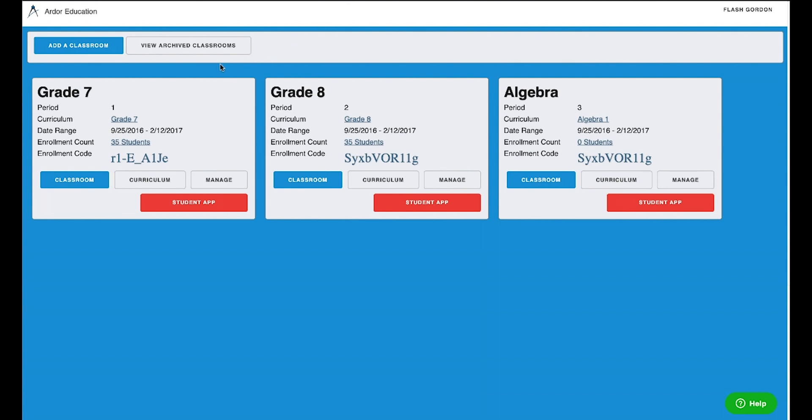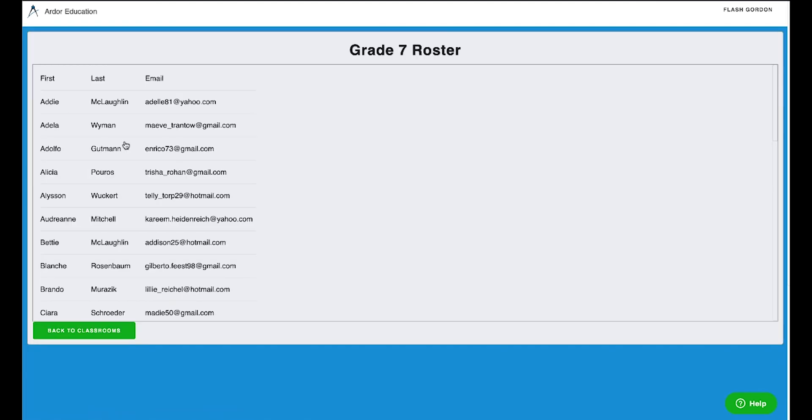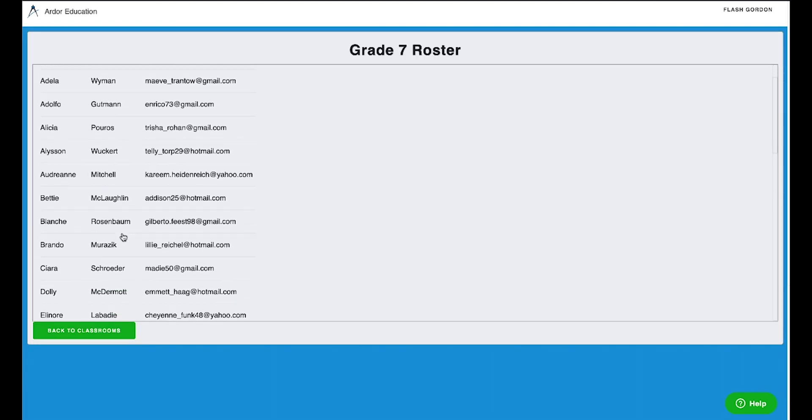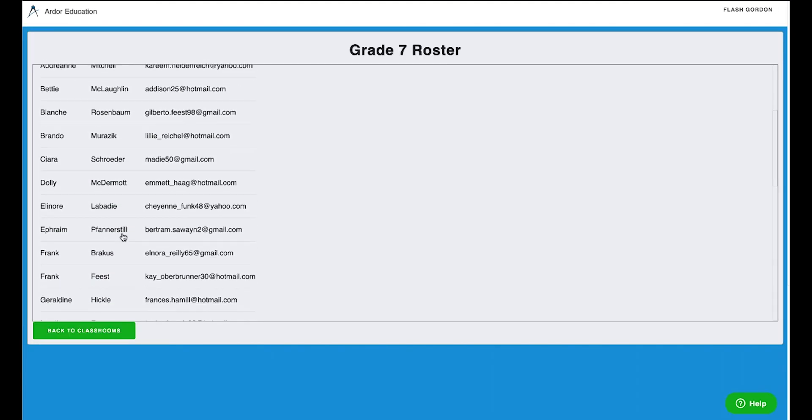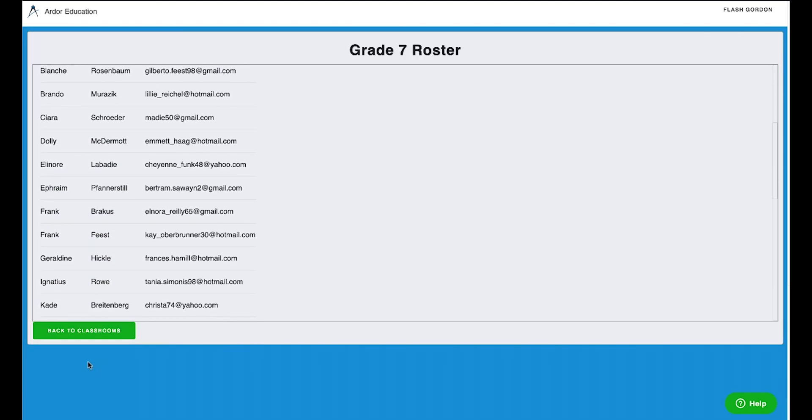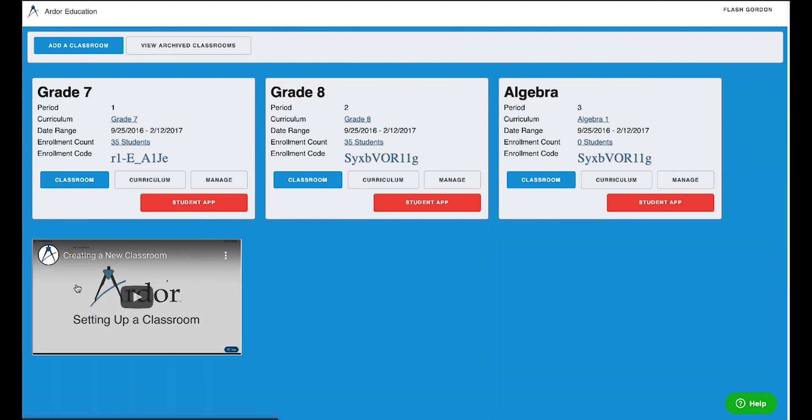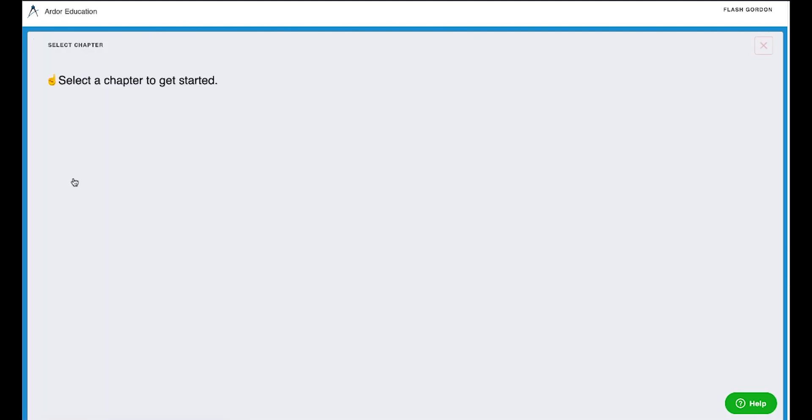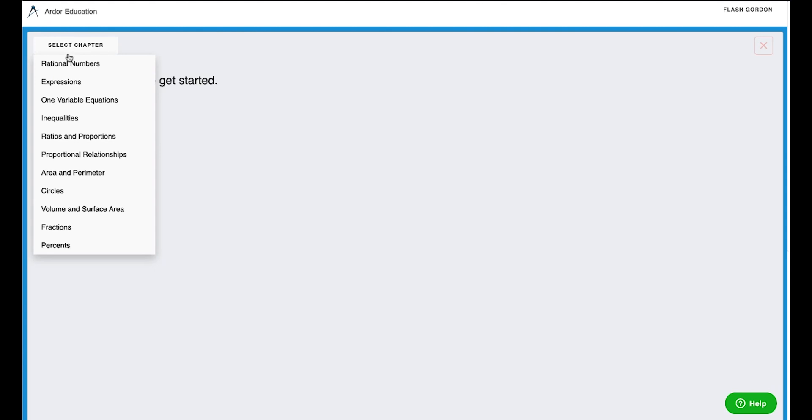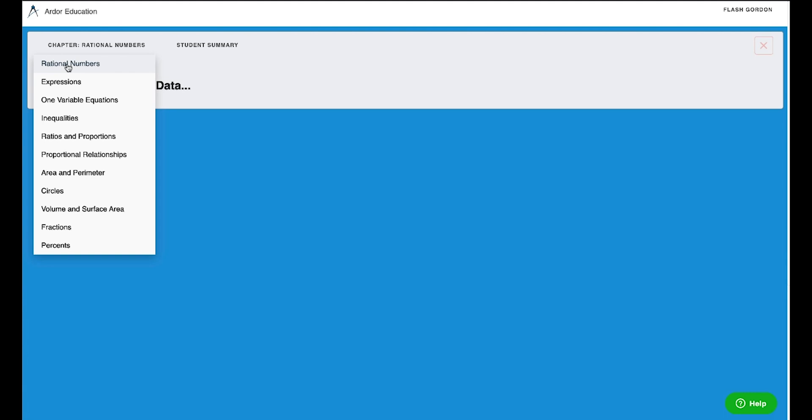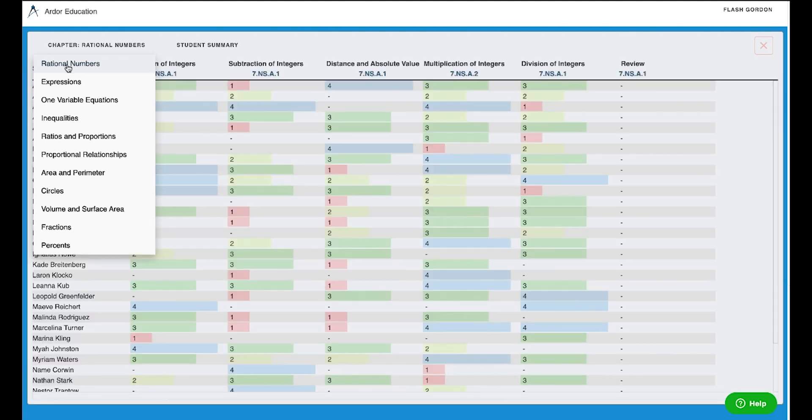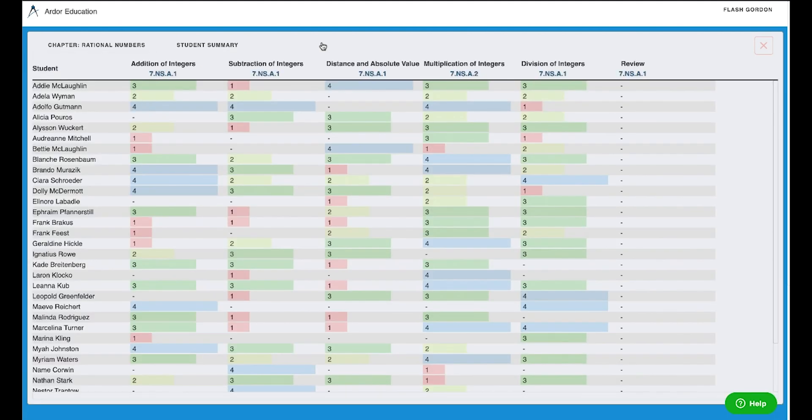I can actually click on the student count right there, and I will get a complete roster of who is in my classroom. I can also view where a student's progress is at simply by going to the classroom and selecting the chapter that we're working on.